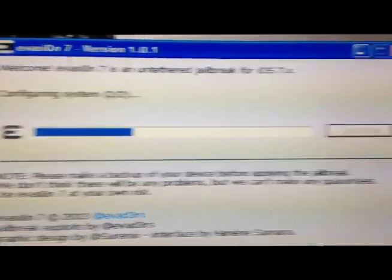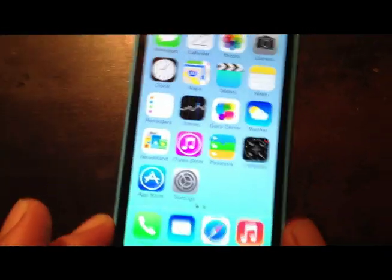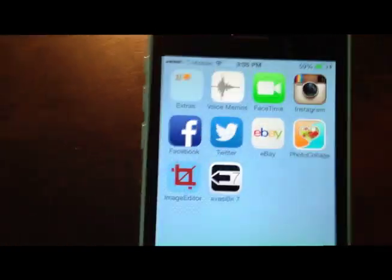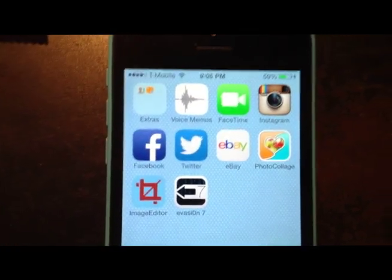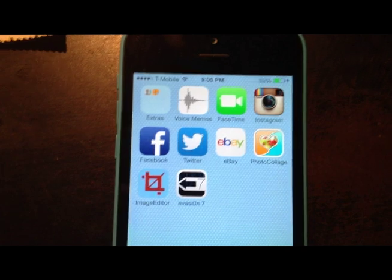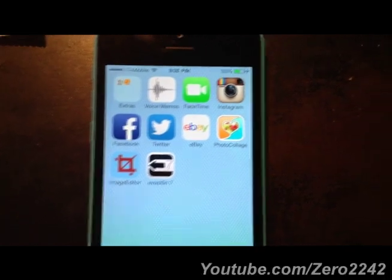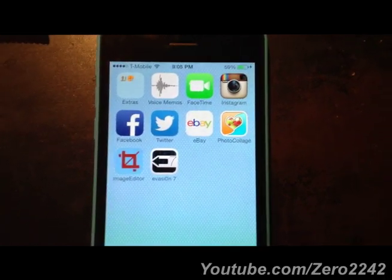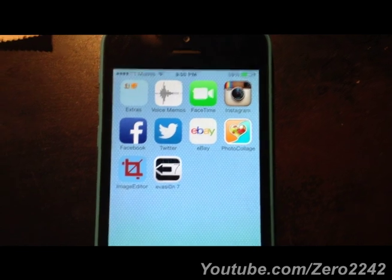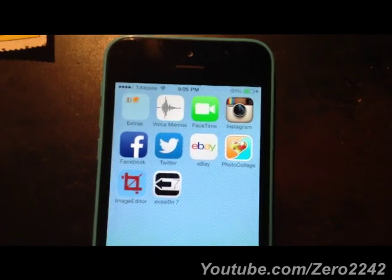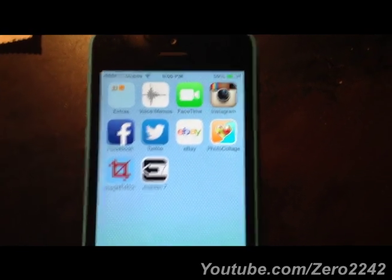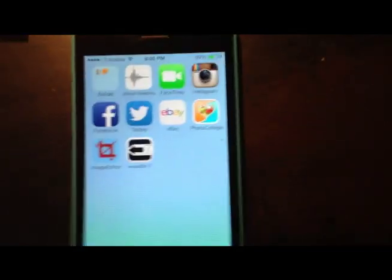There we go, it's downloading the jailbreak. To show you it's working, let's scroll this way and there it is, evasion 7. It's going to install Cydia and jailbreak my phone. Just gotta give it a couple minutes. Usually it takes around 30 or 40 minutes depending on how slow your internet connection is.